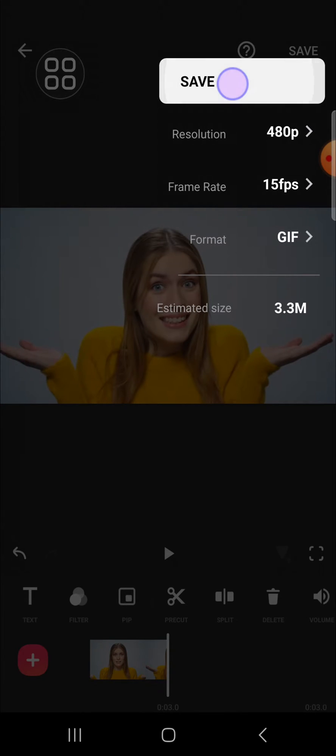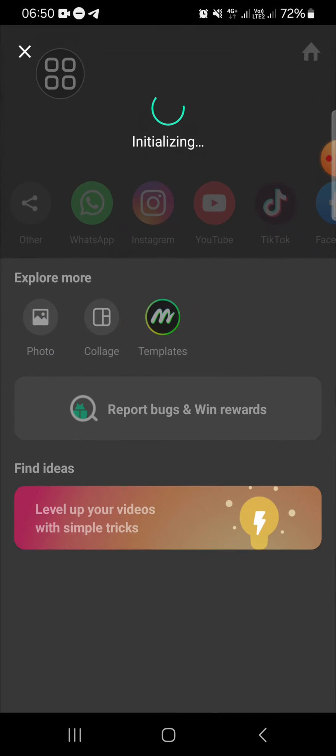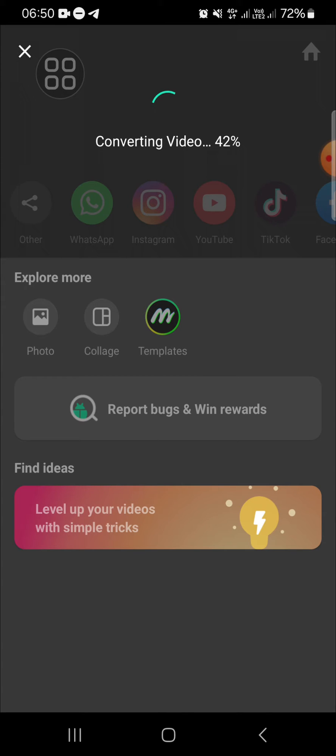And we just need to click on the save button and wait for a moment until the GIF has been exported.